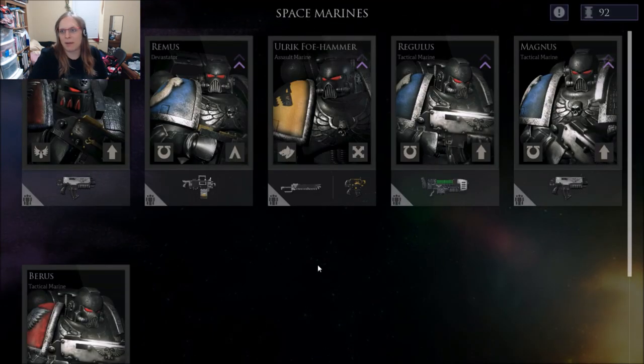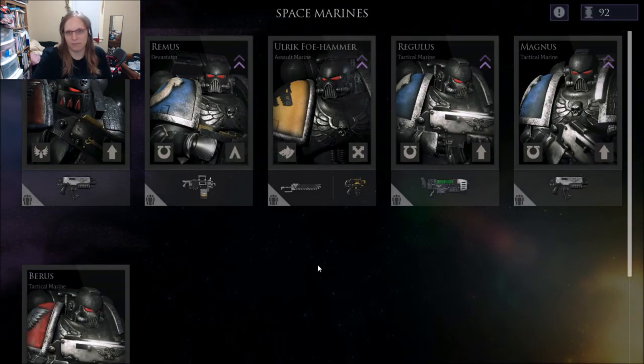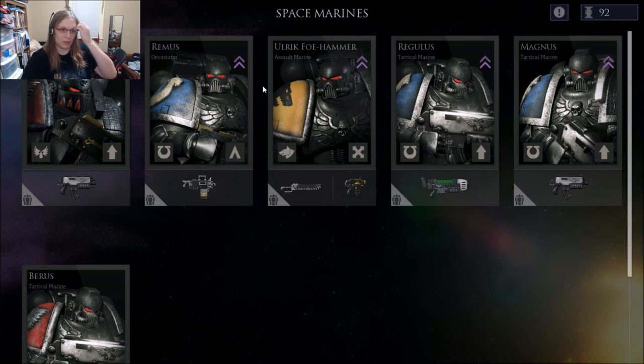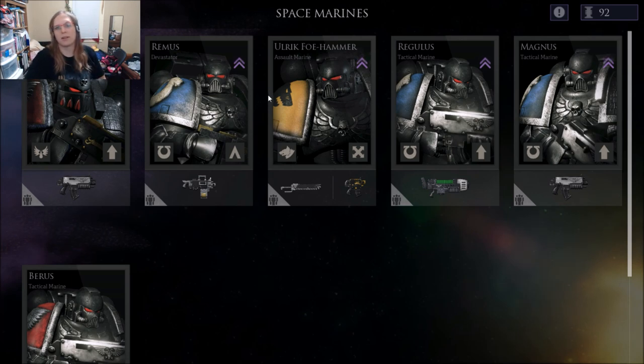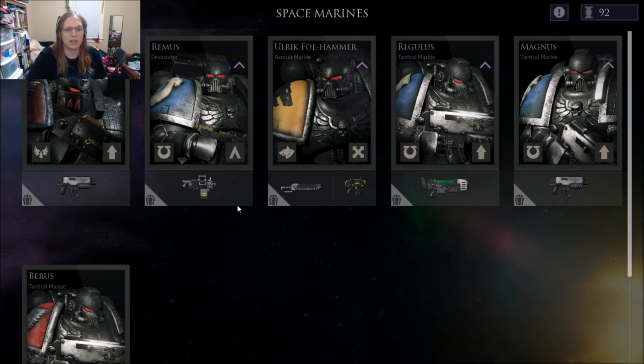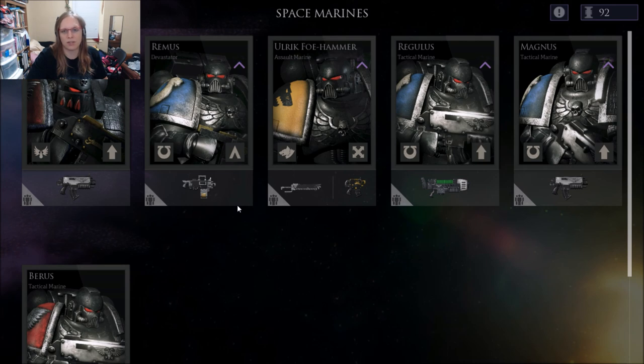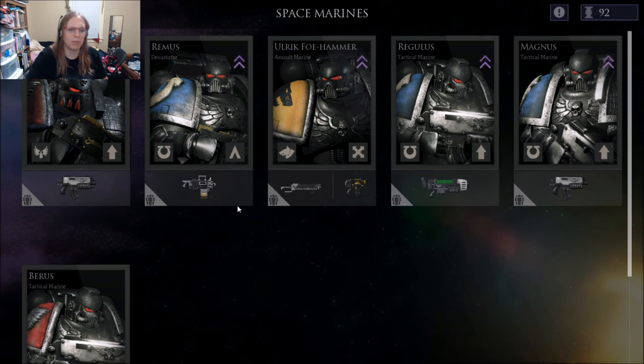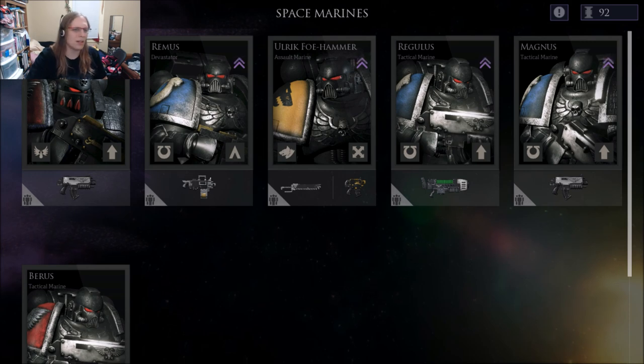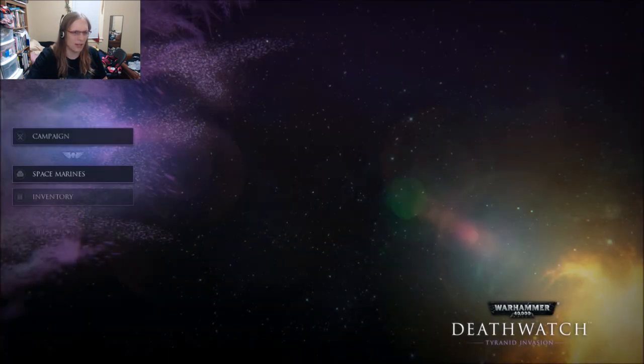Here we have my Space Marines. Now I'm saving up to start buying them special abilities, but you have Devastator, Tactical Marines, Assault Marines, Apothecaries are incredibly rare but available, and I haven't really run into anything else as of yet.